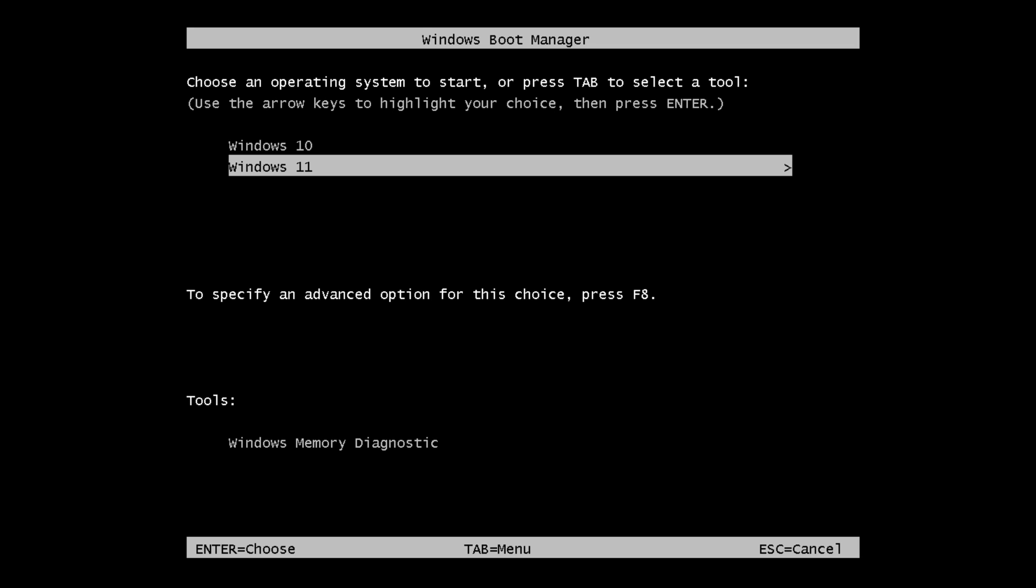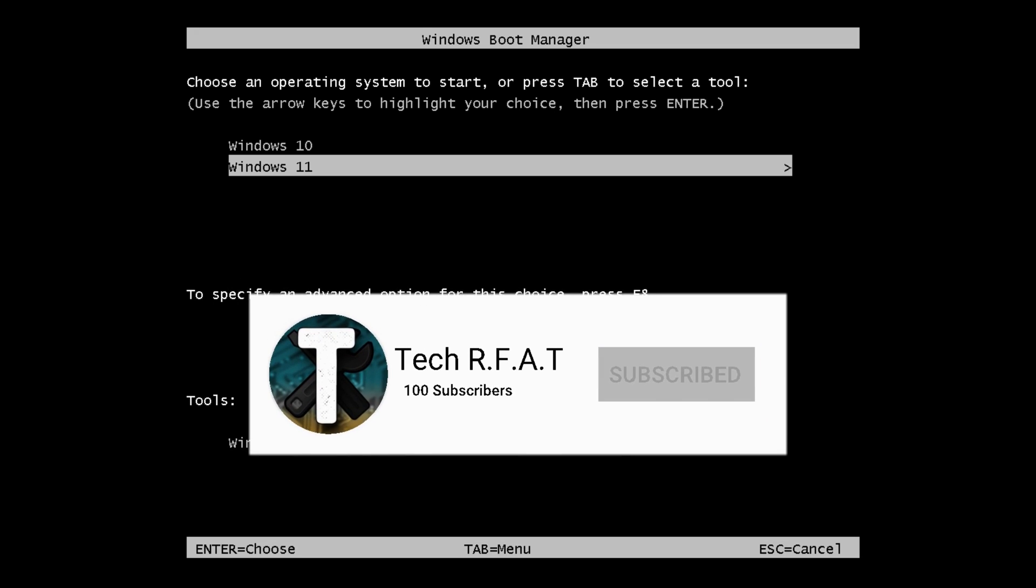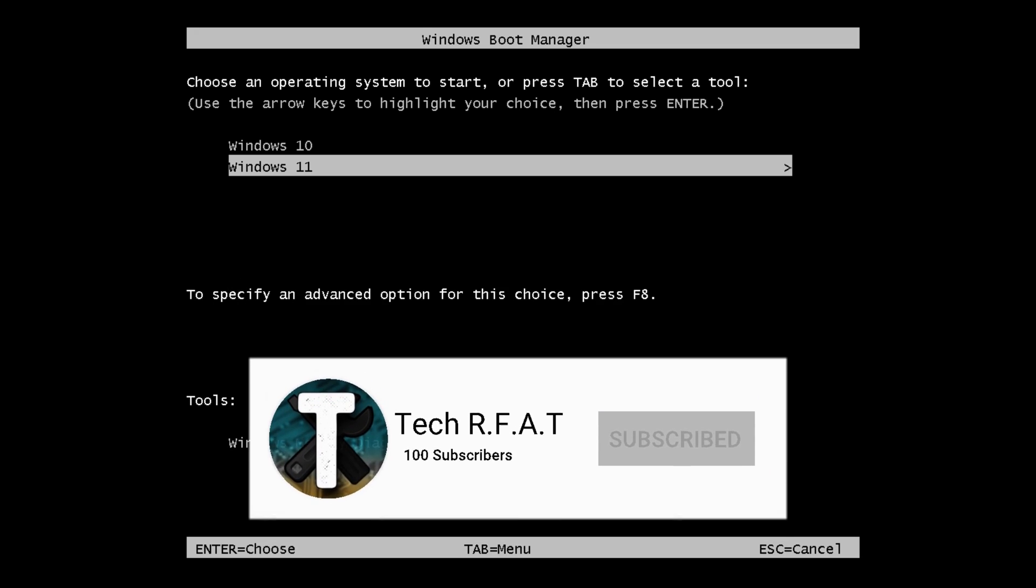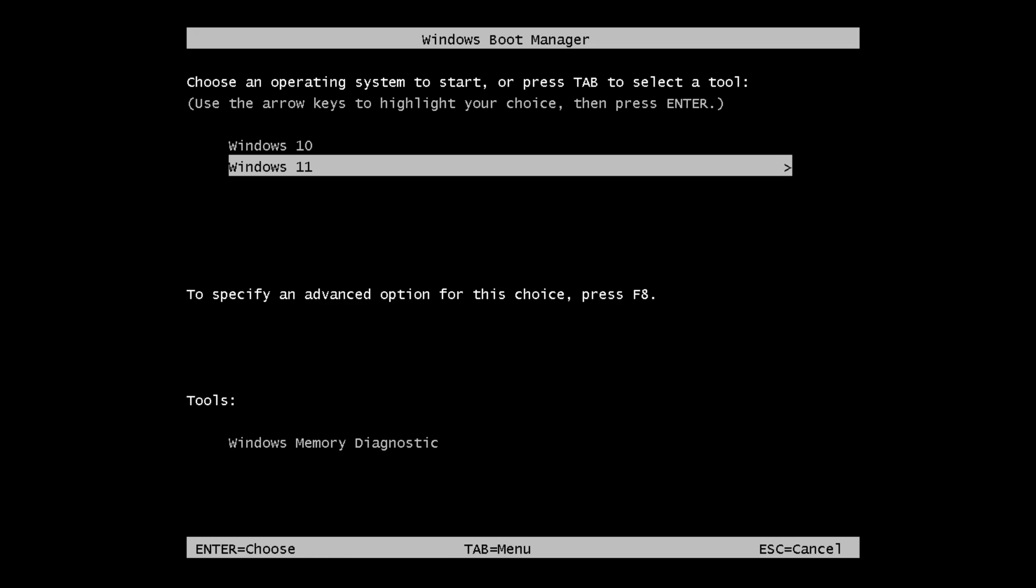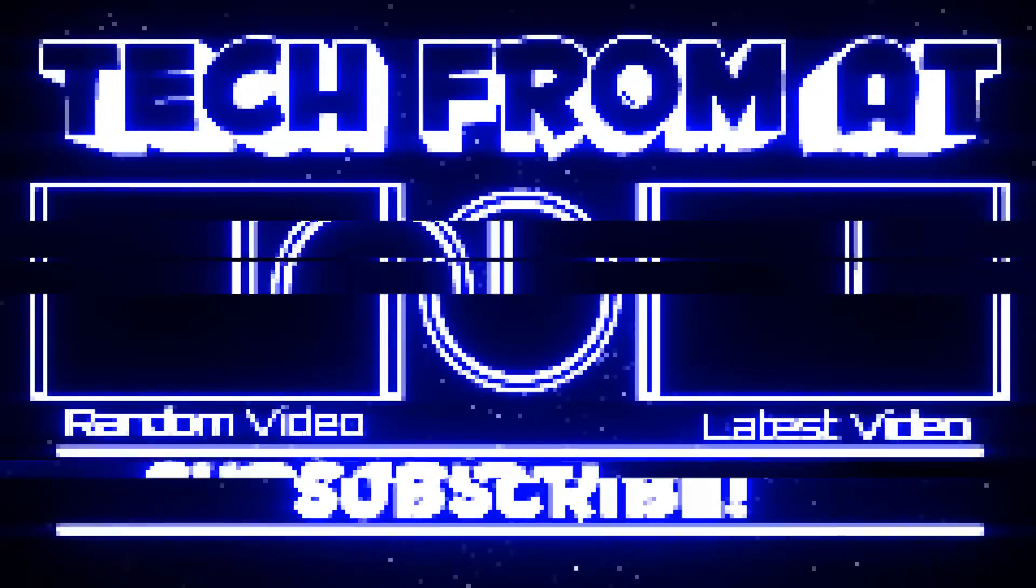Thanks for watching. Hope you enjoyed the video. If you enjoyed the video and if it helped you out, please make sure to like, subscribe, and comment if this video helped you out or if it didn't. Thanks. Have a great day. Bye.